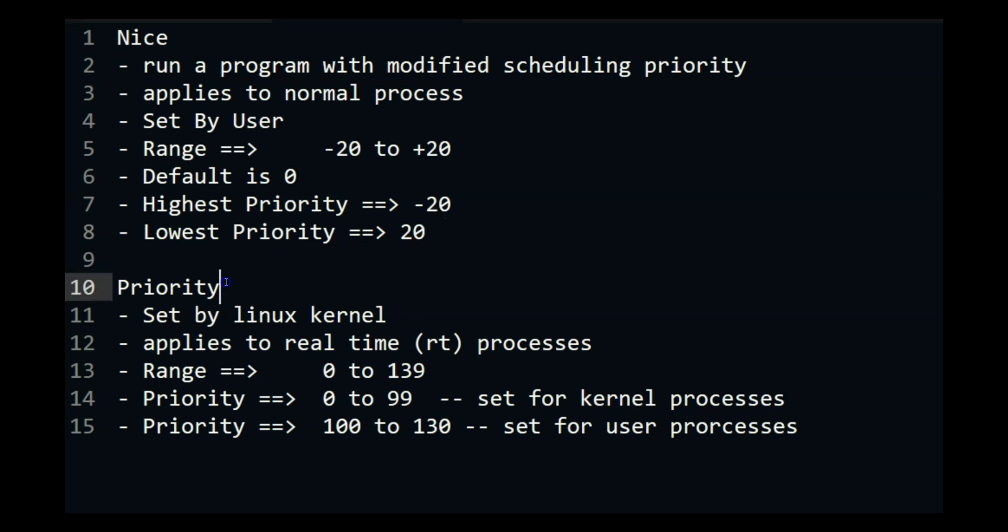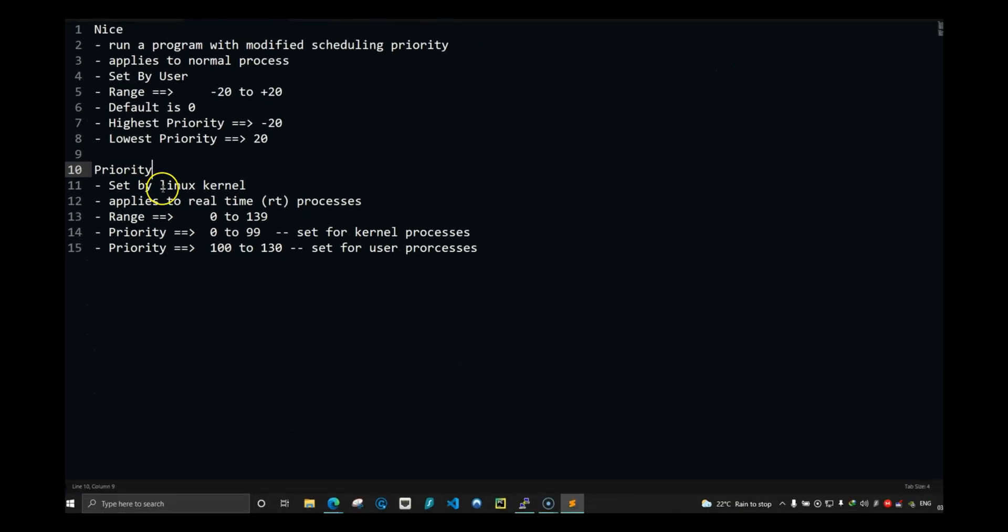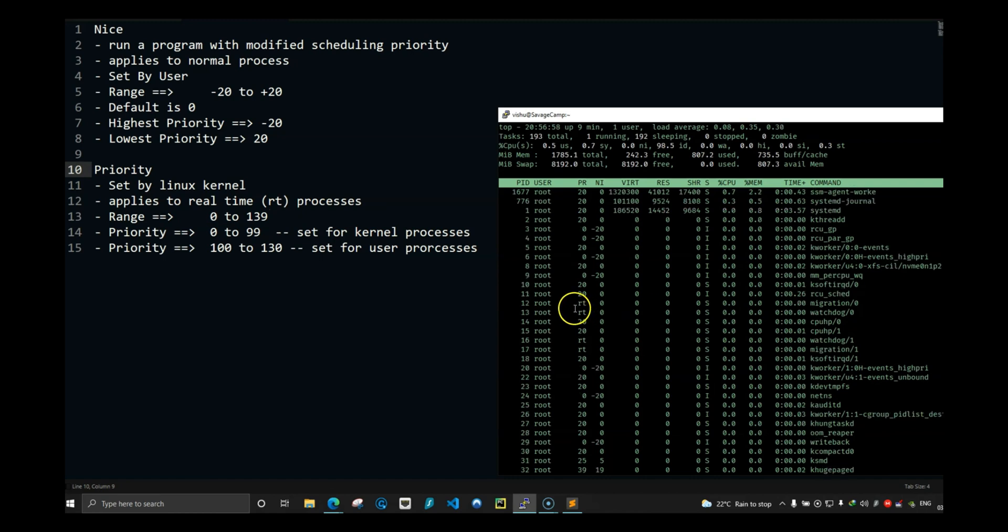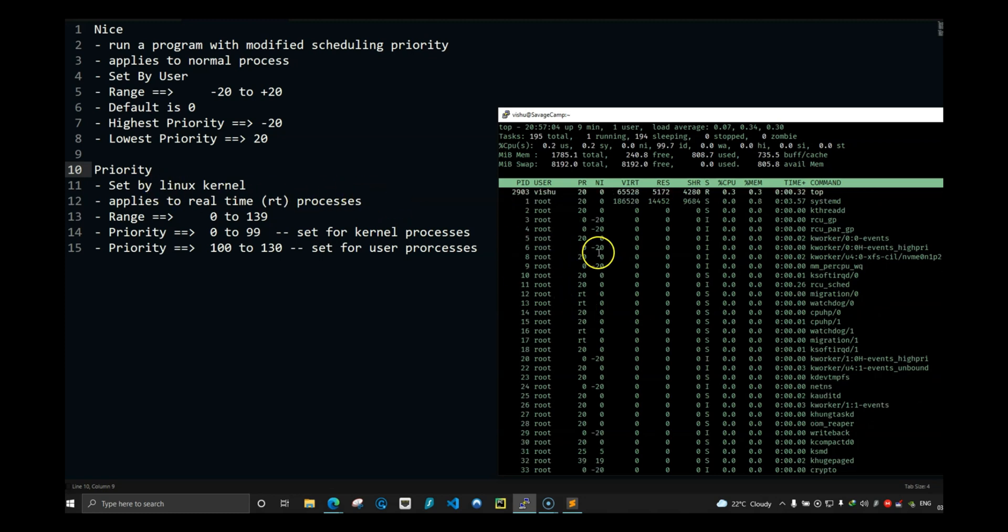And let's come to priority. So priority is set by Linux kernel and it applies to real time processes. Now here you will see RT. These are real time processes that the kernel is running and priority is applied to those processes.